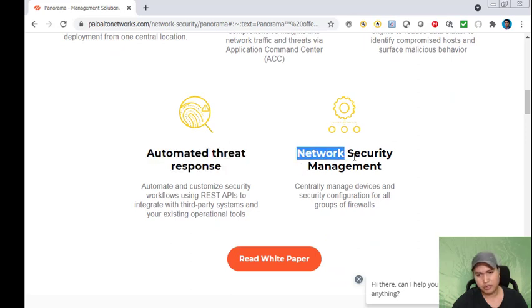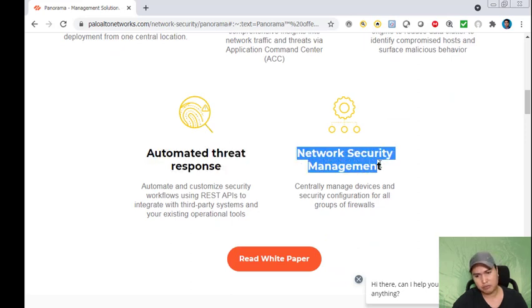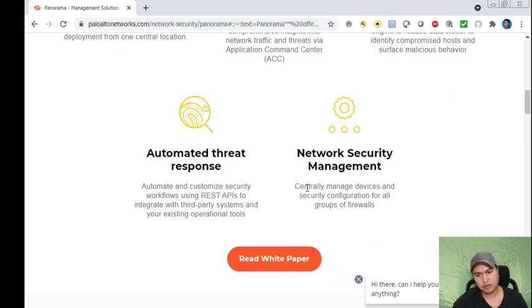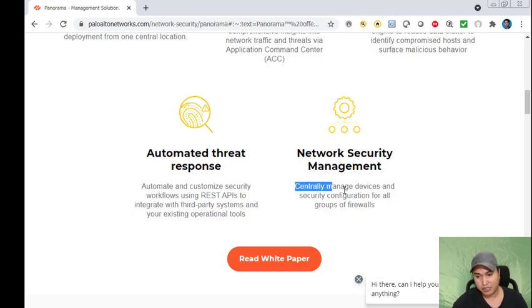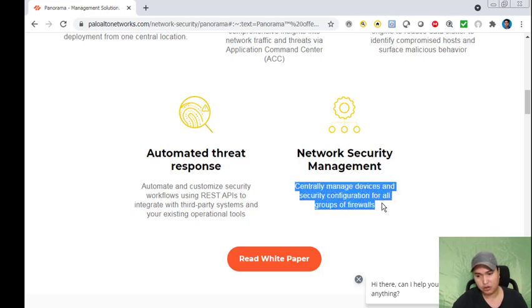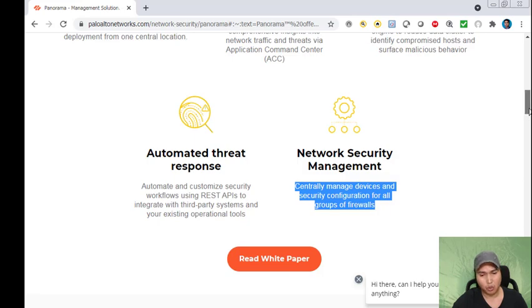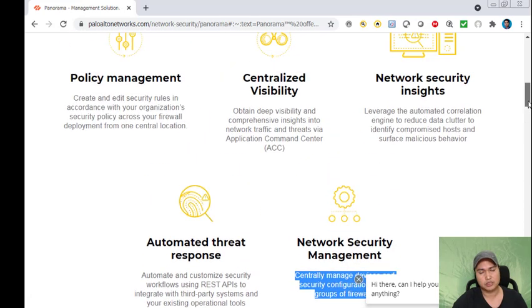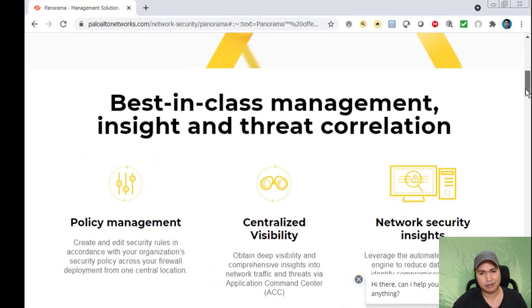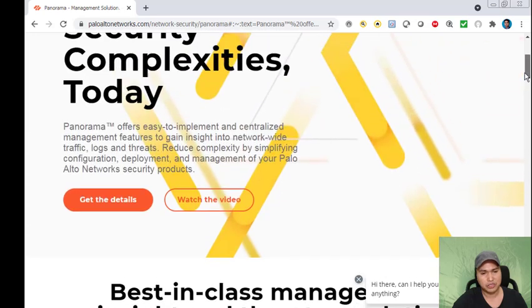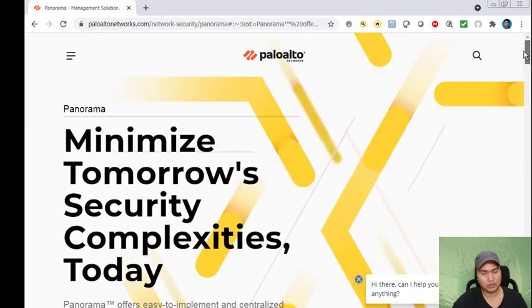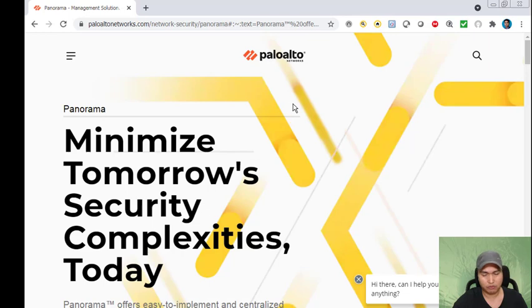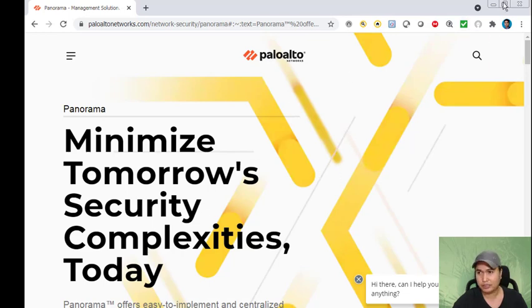Basically, Panorama lets you manage all your Palo Alto firewalls using one single dashboard. Let's say you have a hundred Palo Altos all over the globe - you can manage them using a single dashboard. This is very helpful software, so let's try to install Panorama from scratch.